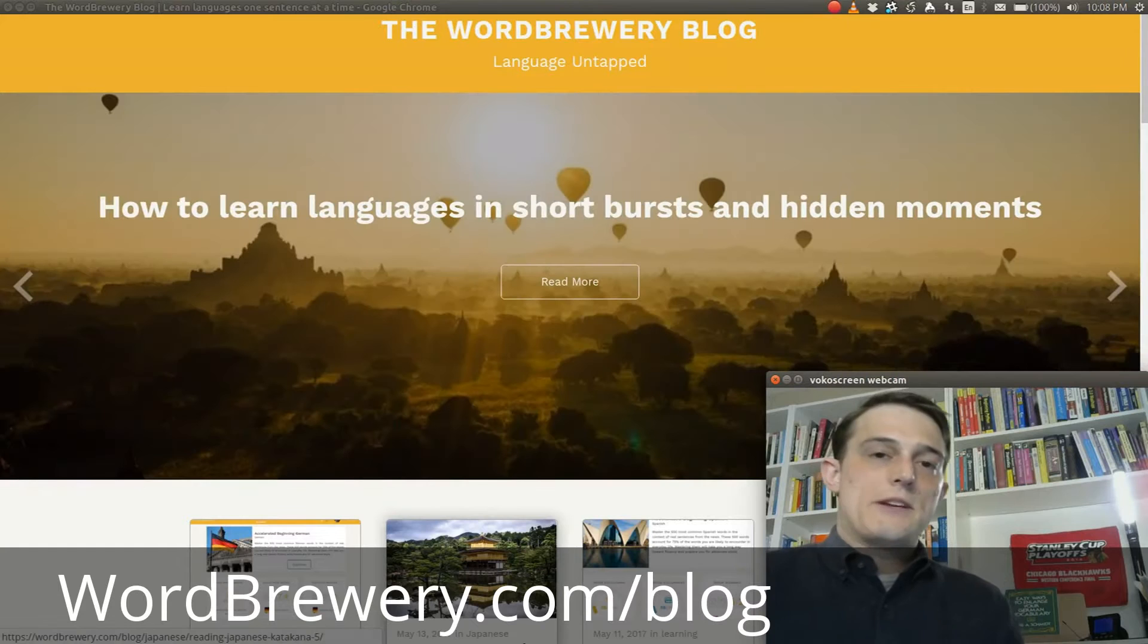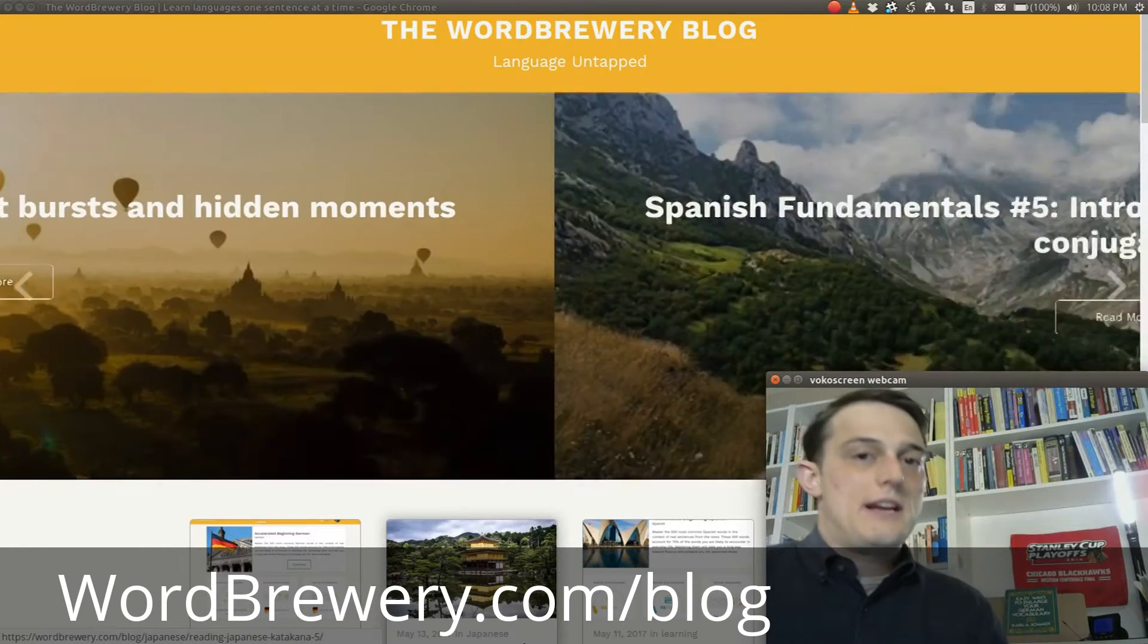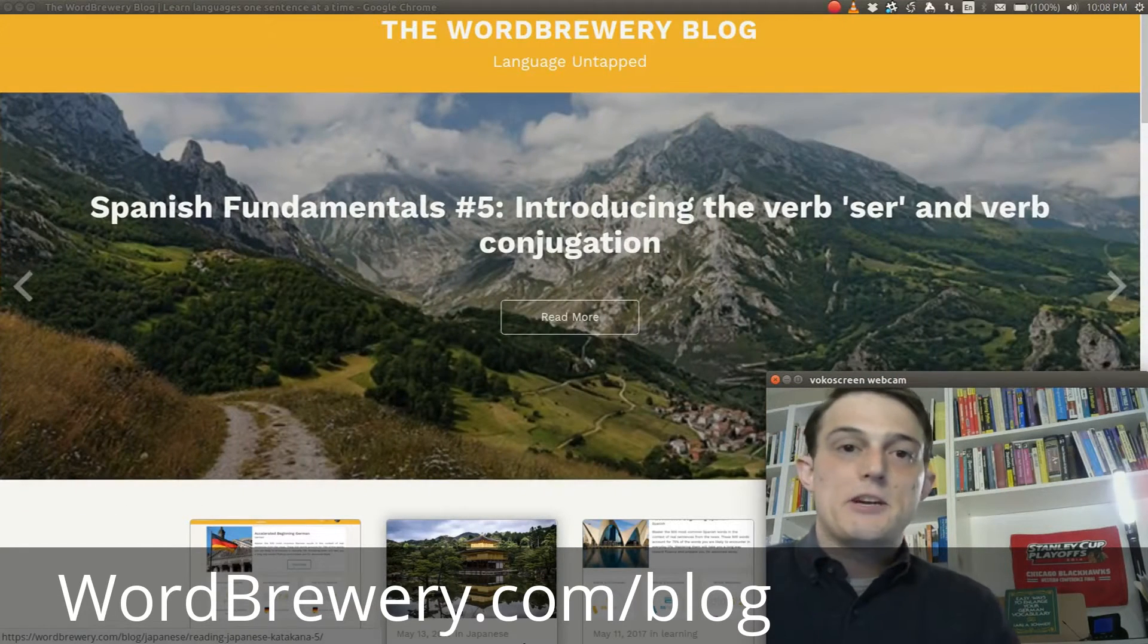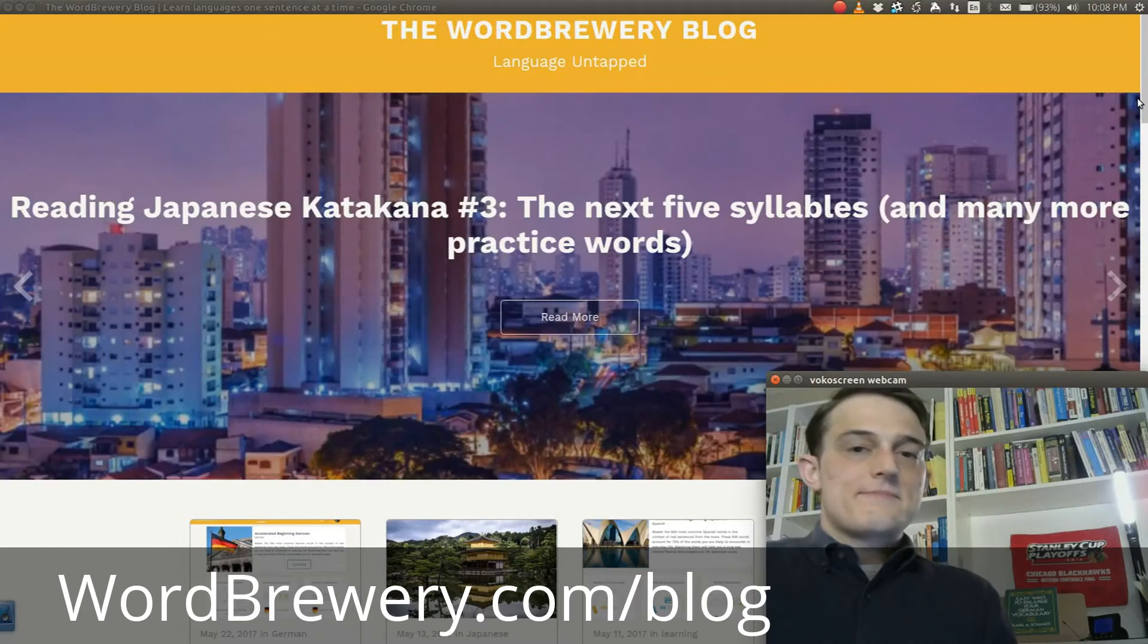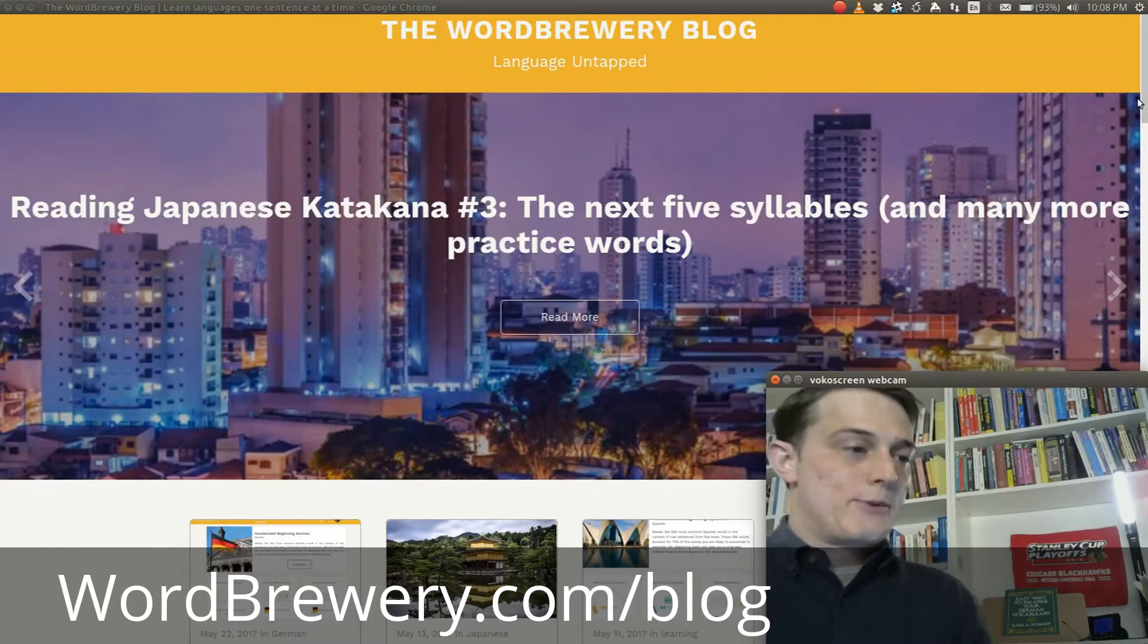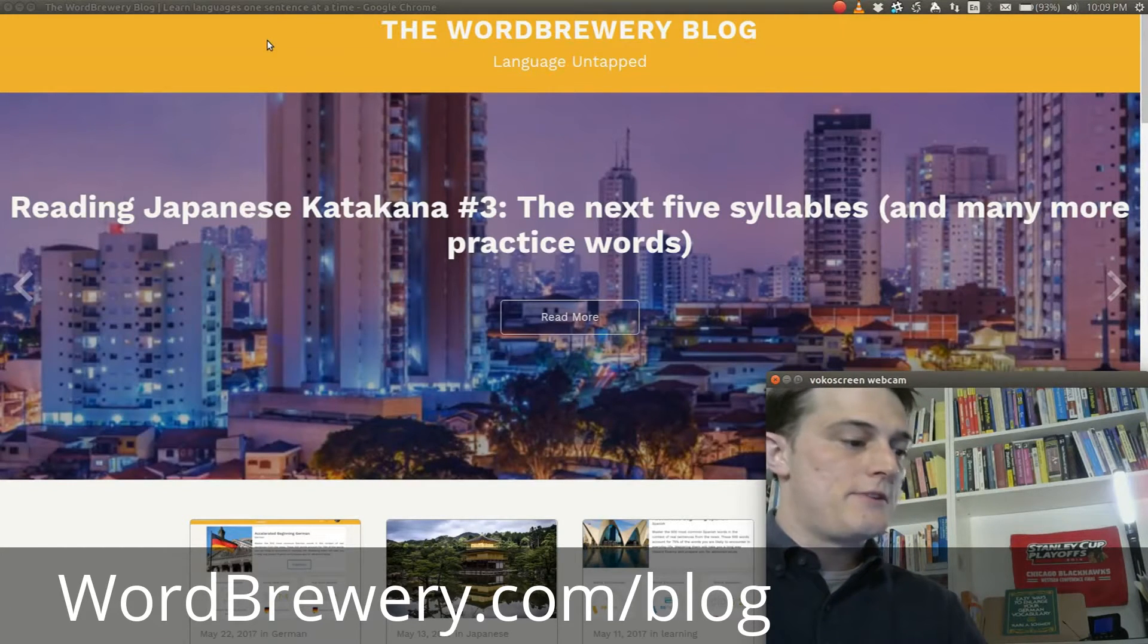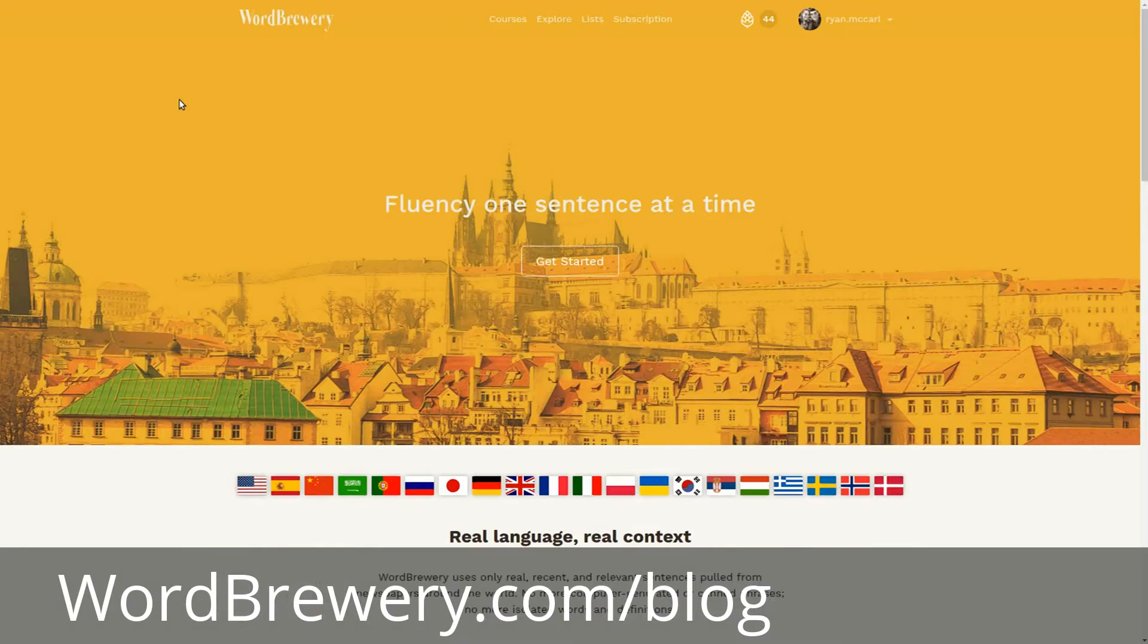I want to show you a new feature that we've just developed that I'm very excited about. I'm currently looking at the Word Brewery blog, but we're going to go to the main website wordbrewery.com.